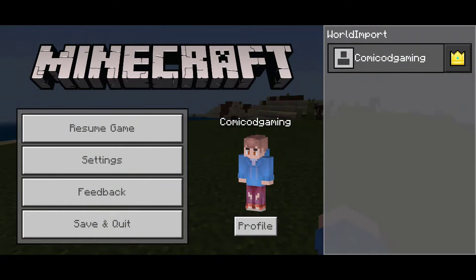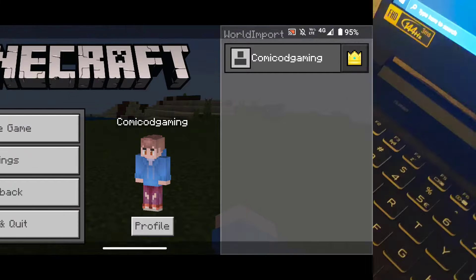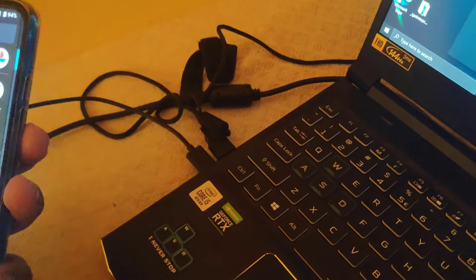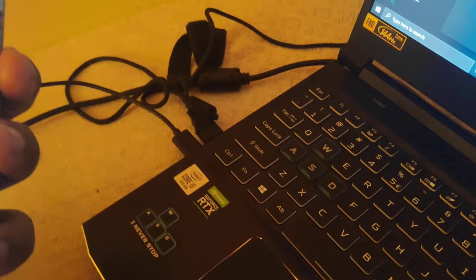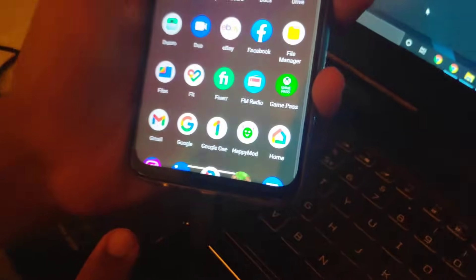So as you guys can see, this is the world that we are going to be using — 'World Import' is the name of the world. Basically, all you have to do firstly is go ahead and grab your phone charger. You most probably will have a USB Type-C, but if you have a USB Type-B, it's totally fine — it's still going to work. Just go ahead and grab that, and once you have grabbed your phone charger, connect it to your computer and then connect it to your phone.